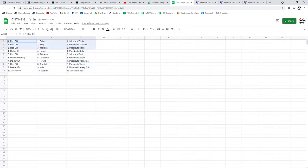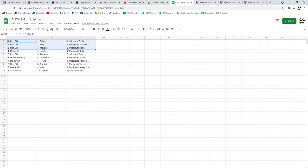Rod Dill has the stick-rack triple—I'm sorry—the Bailey and the stick-rack triple, the Kelly and the paper cuts of William, the Jackson and the paper cuts of Kadri, Kay Luthers got the Horner and the paper cuts of Kelly, Rod Dill the primo and the stick-rack duel.